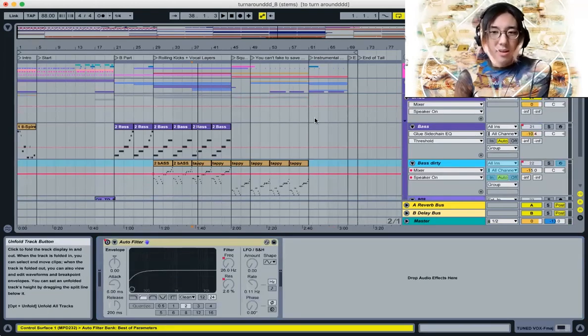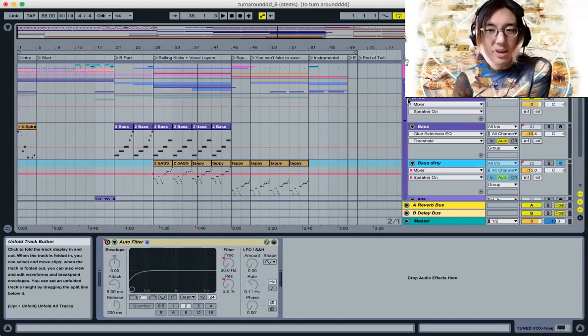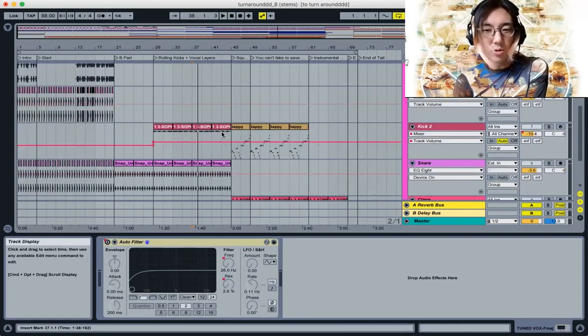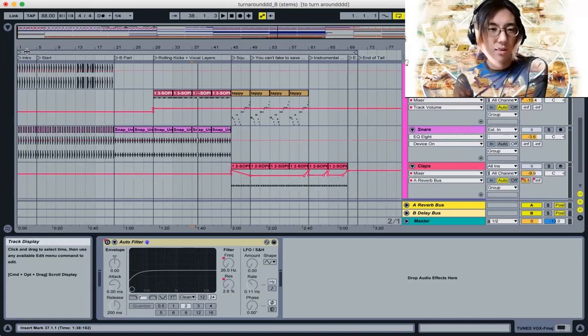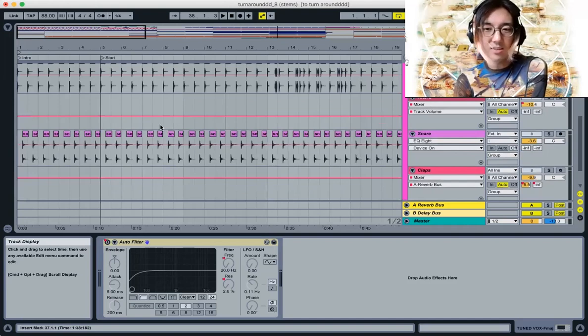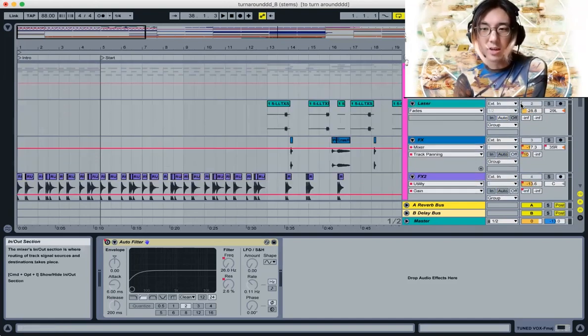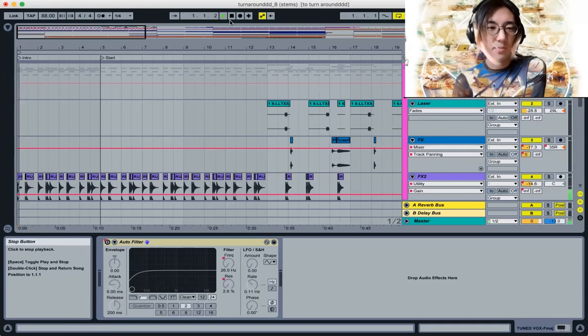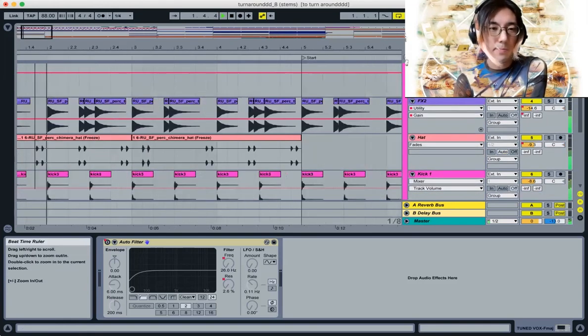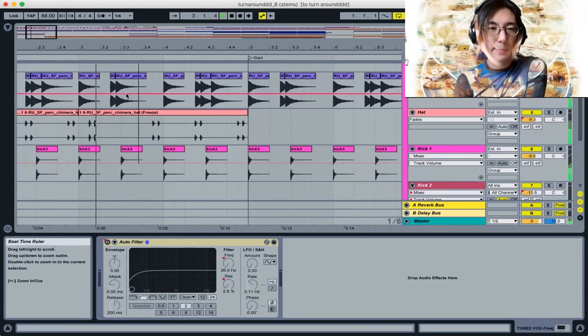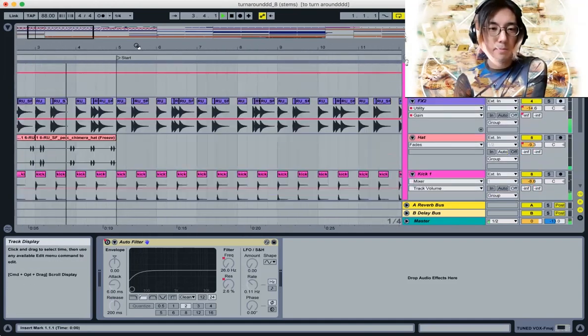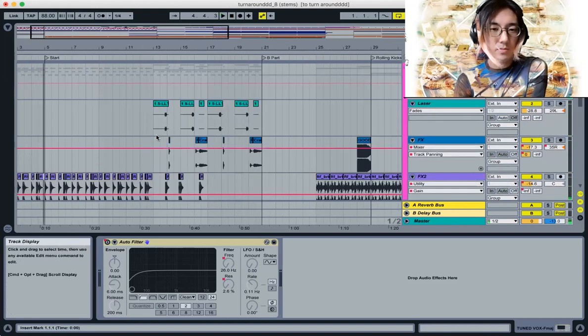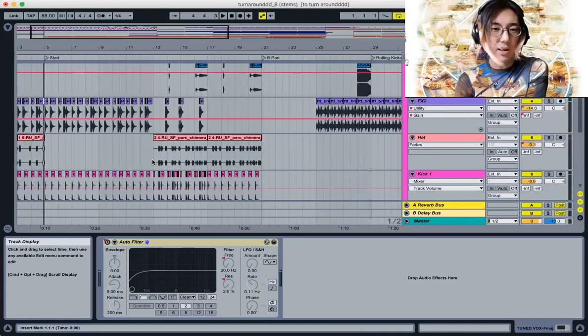Next we could look at the percussion section. Here, rather than using my usual drum rack, I was interested in doing what a lot of producers do, just copy and pasting little audio slices. Pretty simple pattern there, and then later there's some movement.